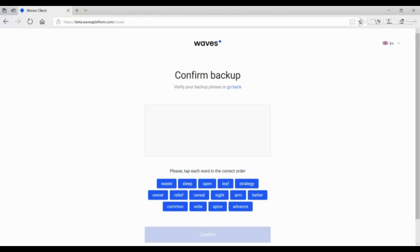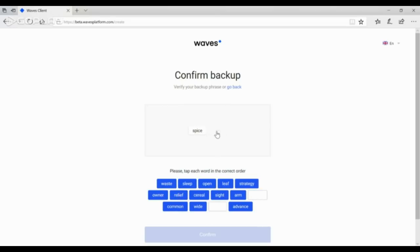Confirm your seed phrase with a correct sequence of words. Just tap the words. If you made a mistake, just click on Clear and tap again.